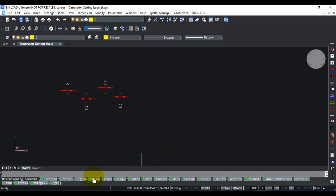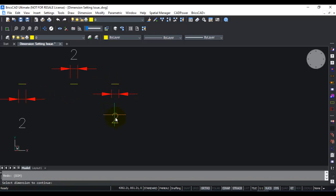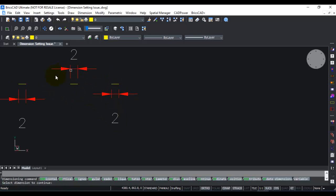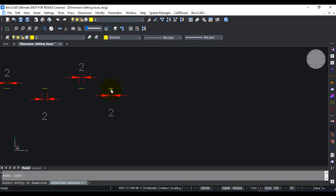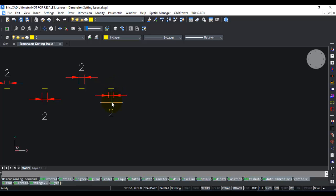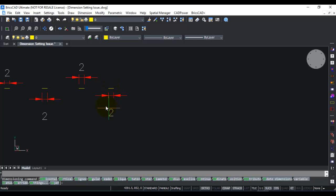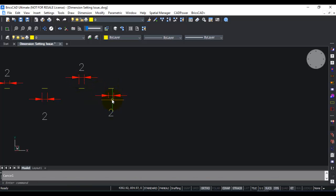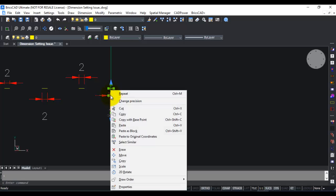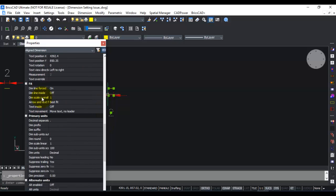The next thing I want to show you is how you can change the scaling for the dimension unit. The dimension unit is 2 in all these cases, but what if I wanted this particular line to be shown with double the length? Instead of 2, I wanted it to be shown with the dimension of 4. That's pretty easy in BricsCAD. Just click on the dimension, right-click properties, scroll down.